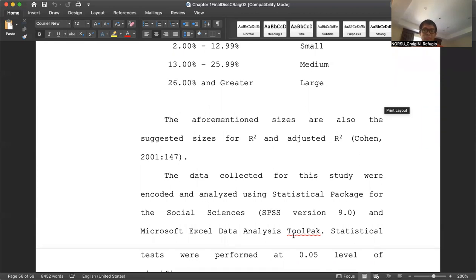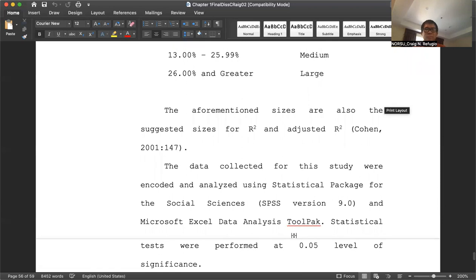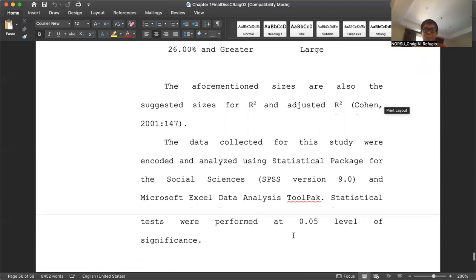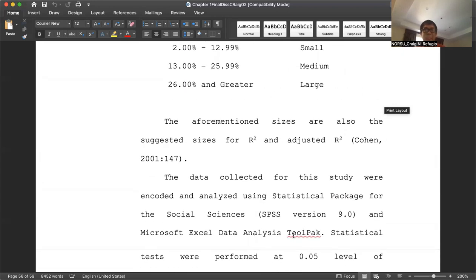We now have SPSS version 21, version 22, and version 23, the latest version I know of. Microsoft Excel is found on all your gadgets — laptops or desktops. If you use Microsoft, you can find the Microsoft Excel data analysis tool pack. Explore your gadget and try to explore the data analysis tool pack. The statistical tests were performed at the 0.05 level of significance. I'll be talking about what the 0.05 level of significance means in a different perspective in another video.